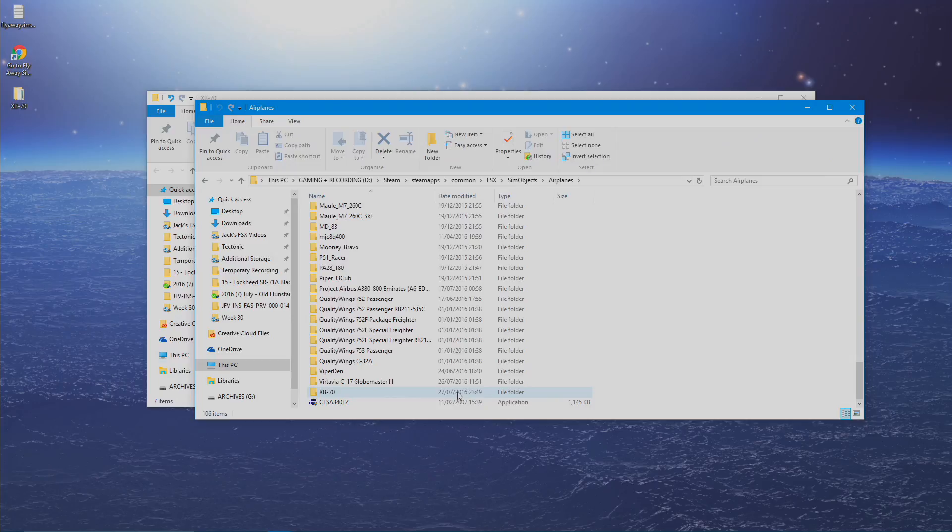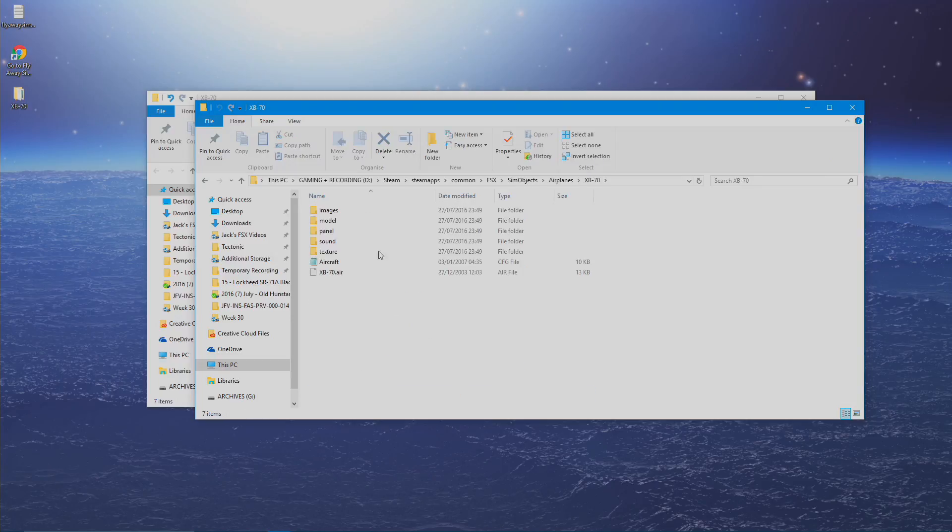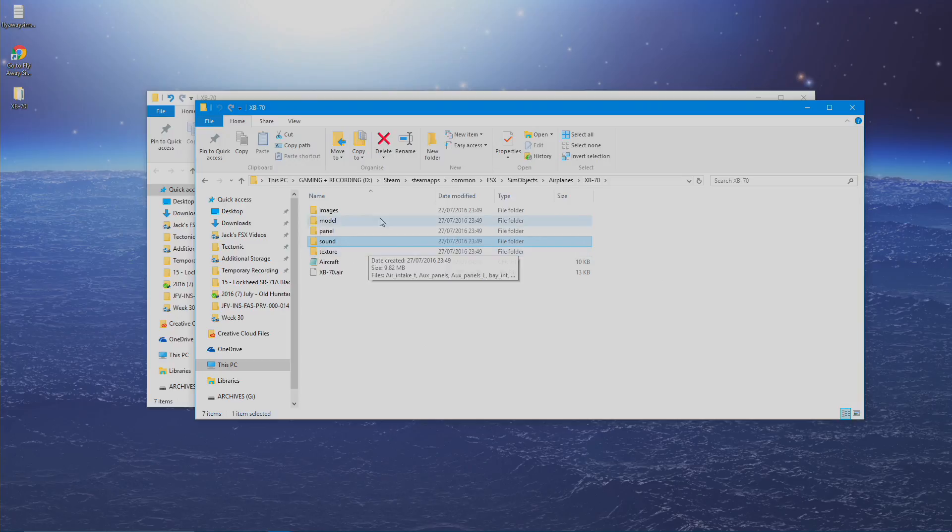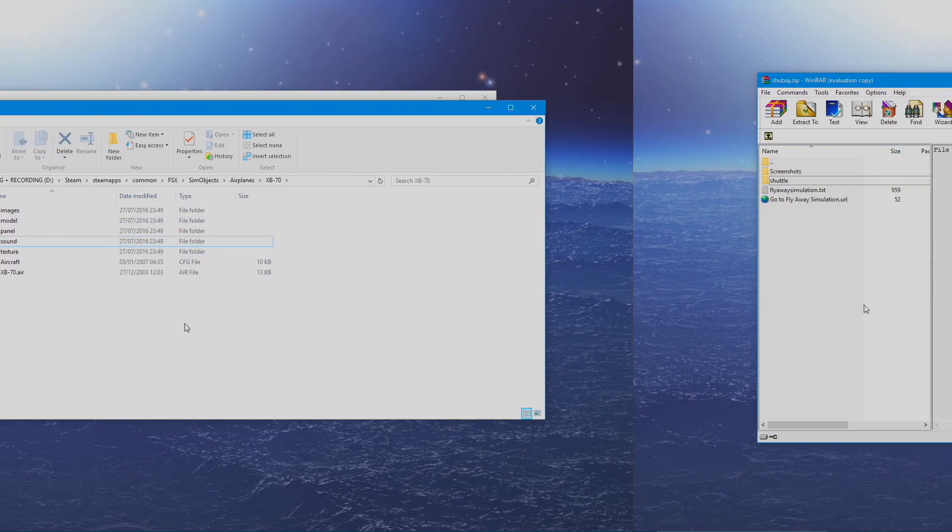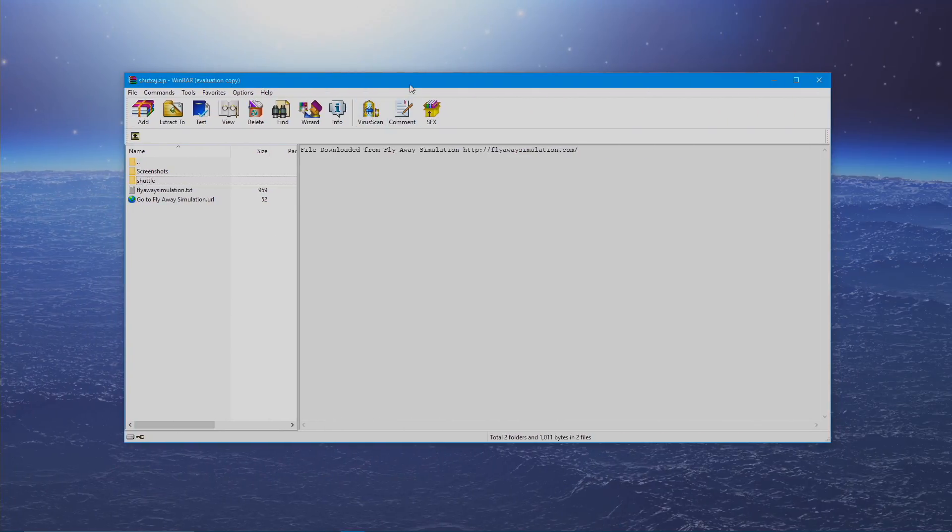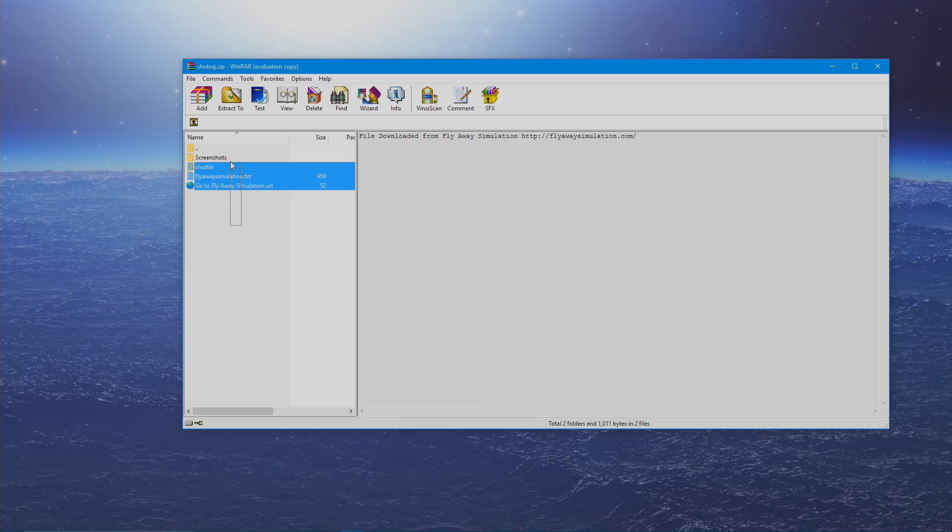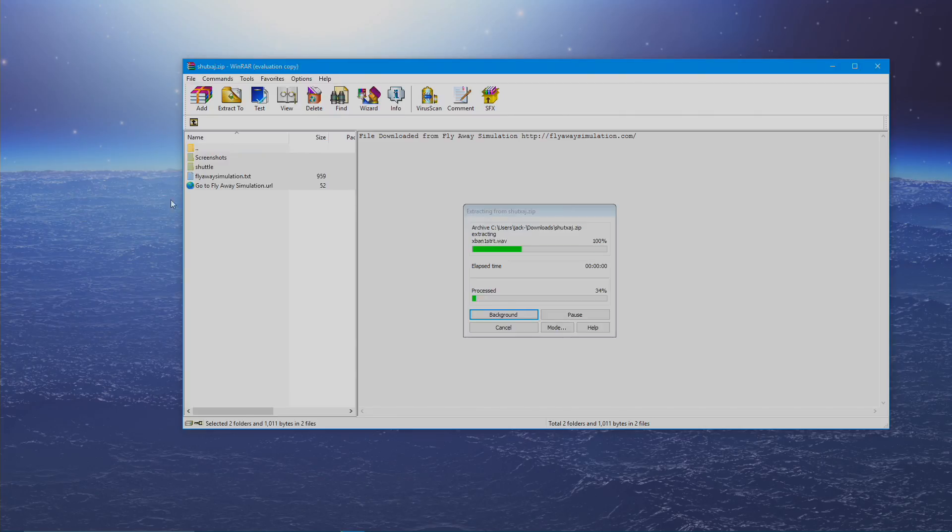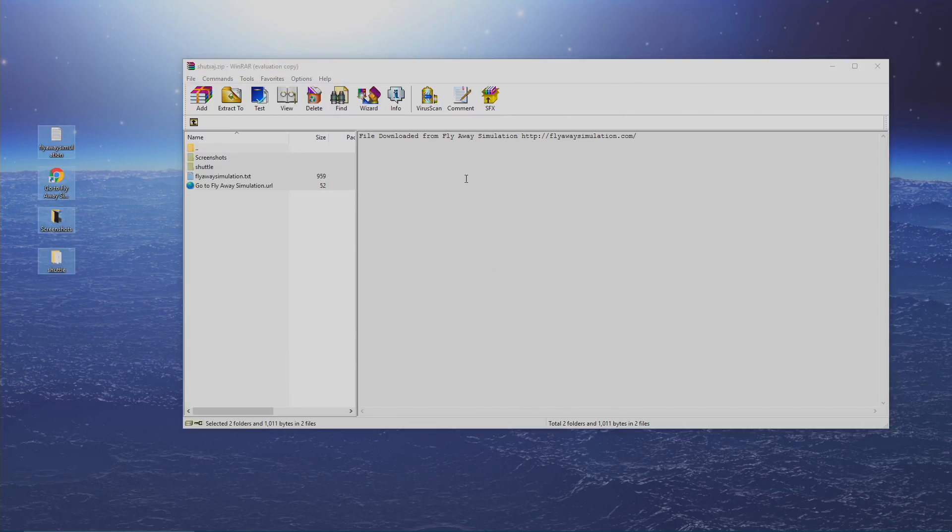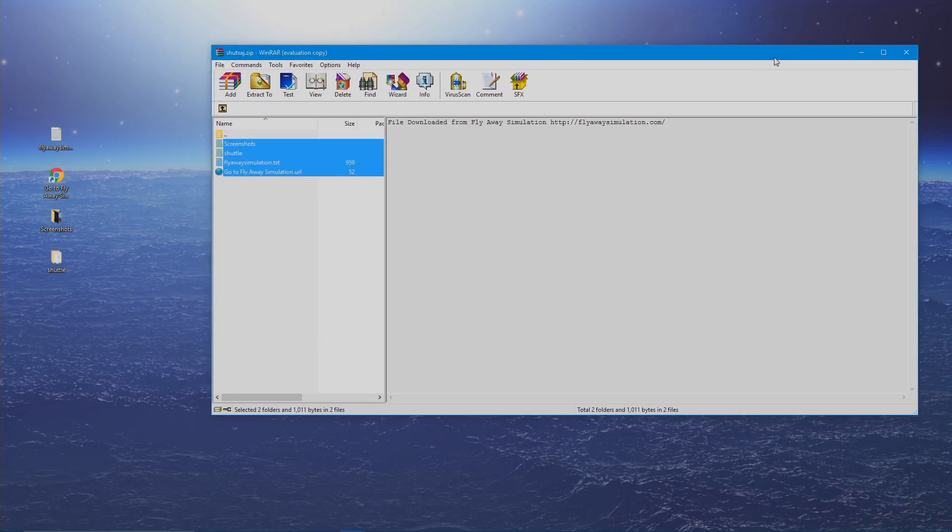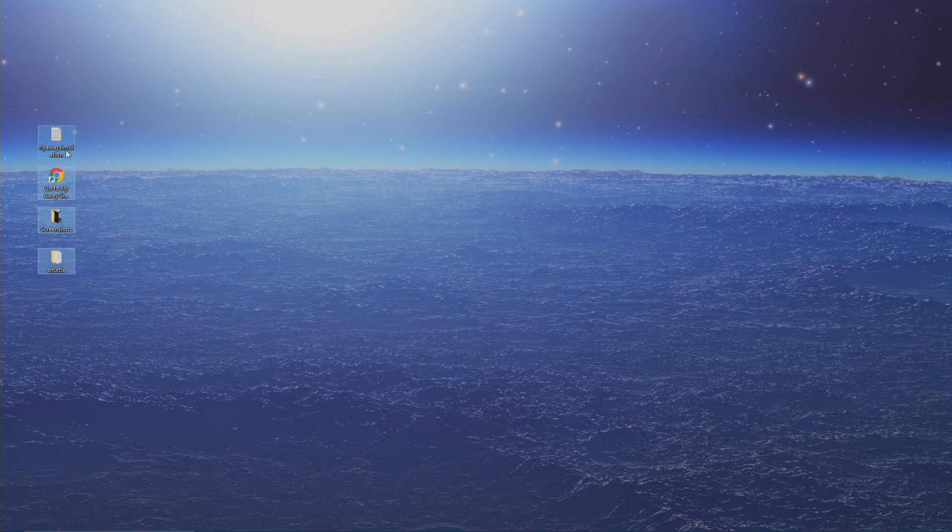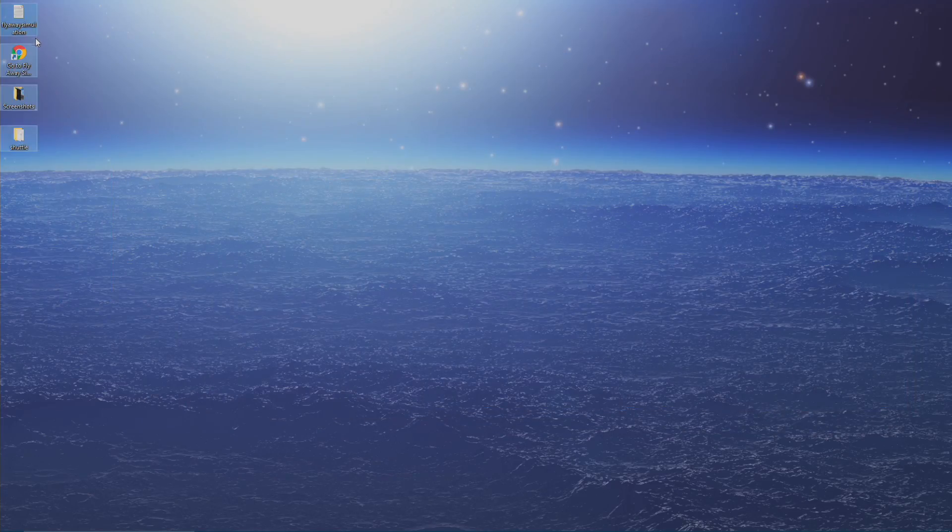If it doesn't, it usually means that you need your textures, sounds, or things like that moved over, which I'll just show you now. So I've got another add-on here, which is a space shuttle. Again, you just take all the files and extract them to a temporary folder on your computer, any way you like. It doesn't matter. I'm just using the desktop for convenience.